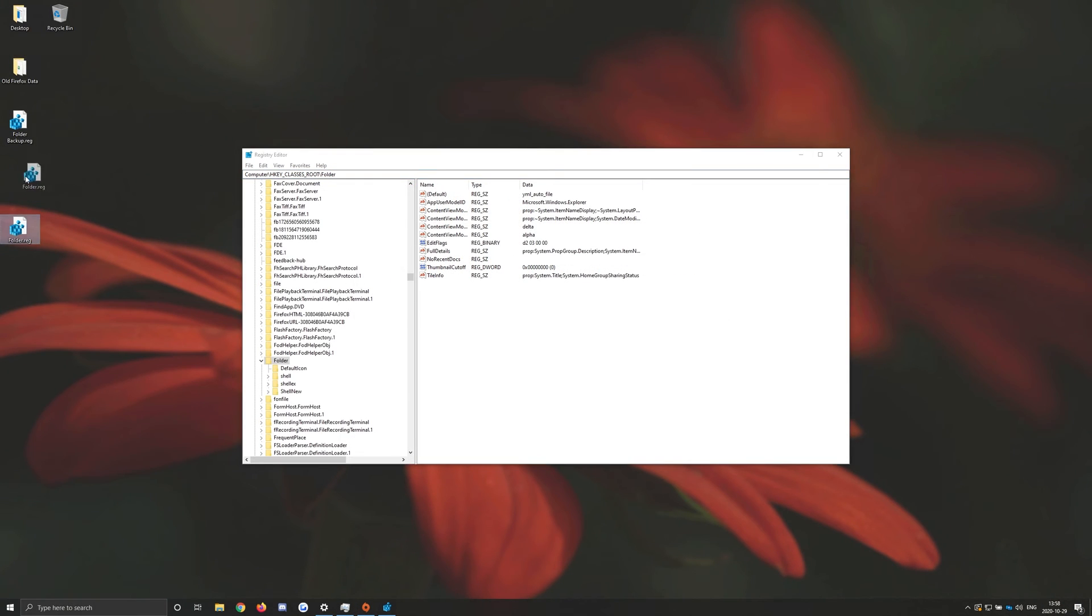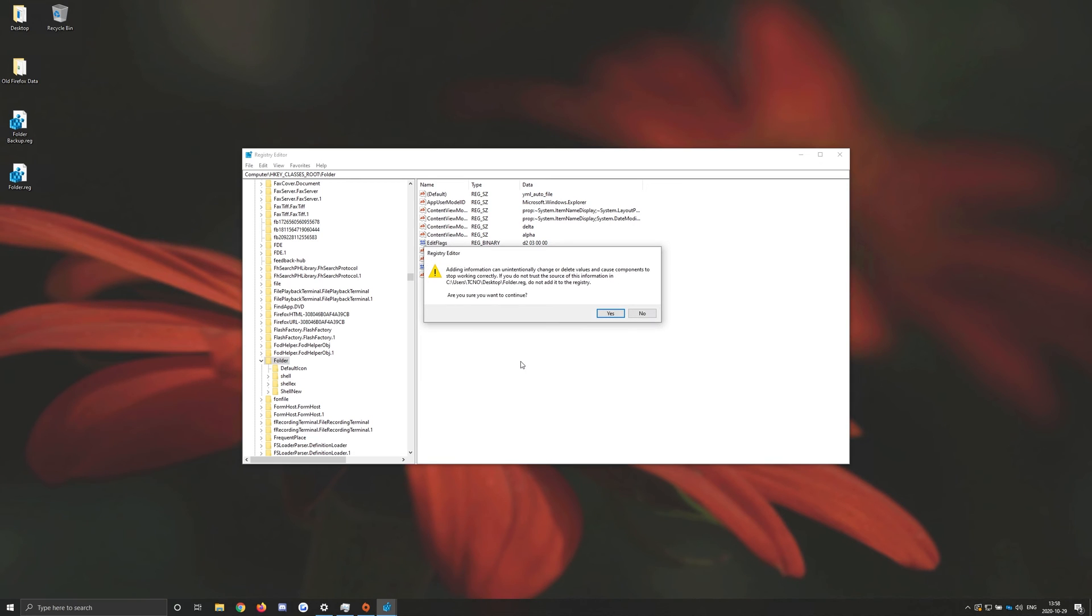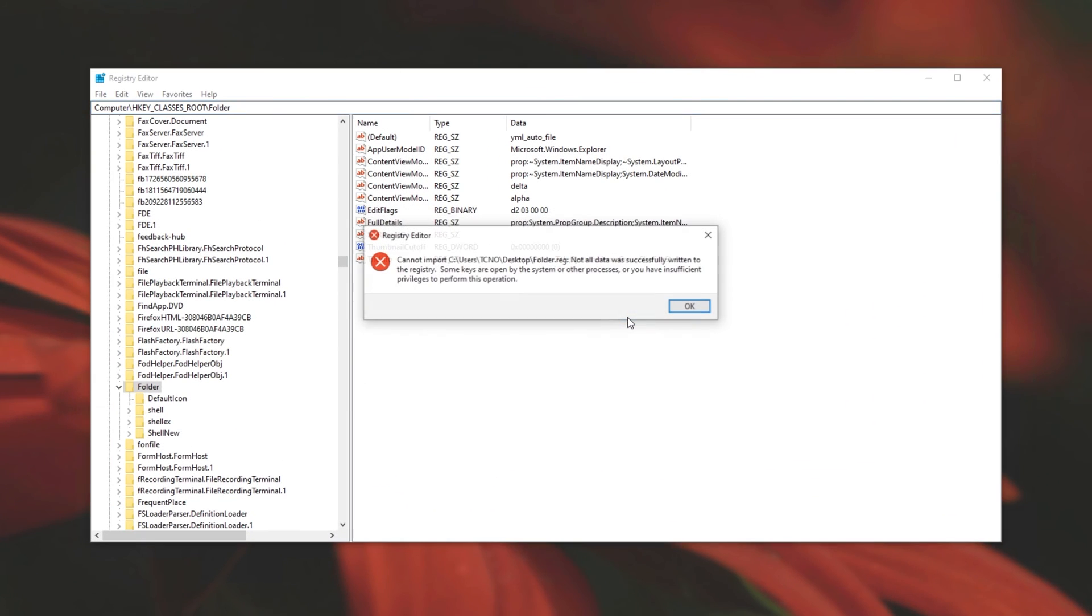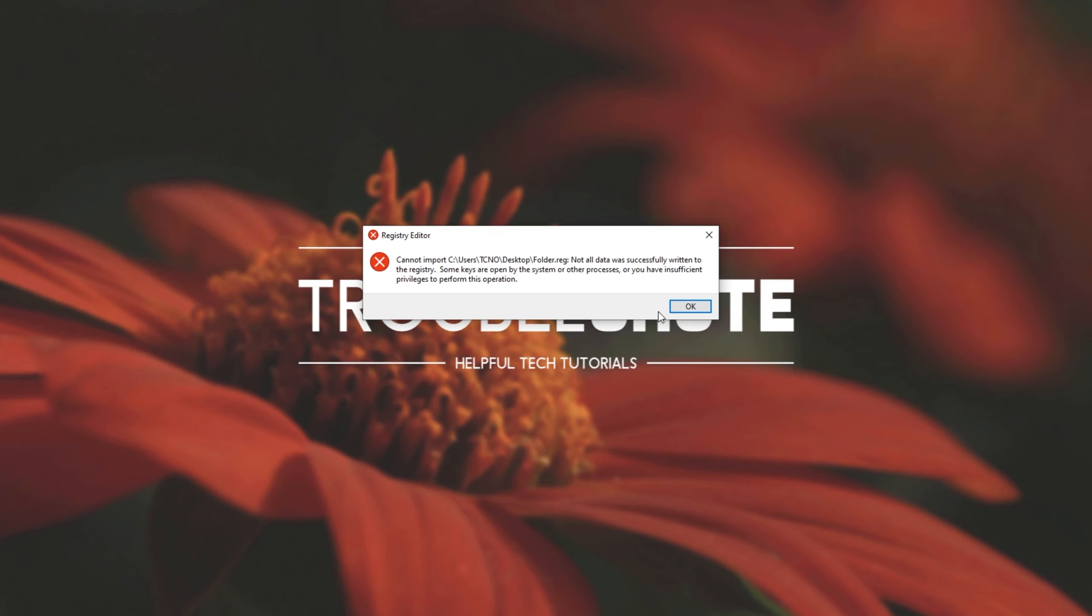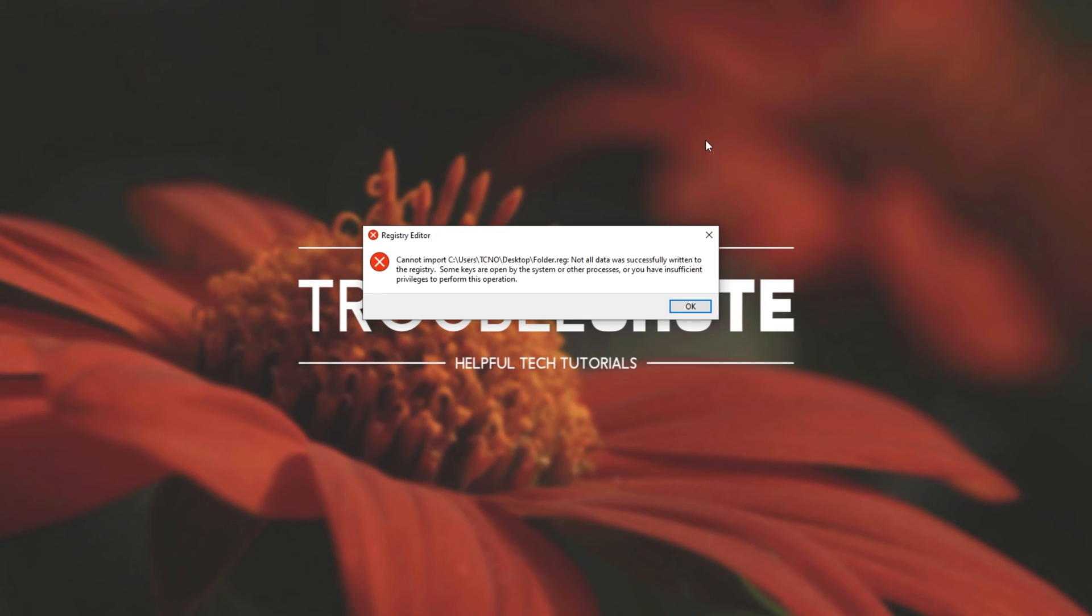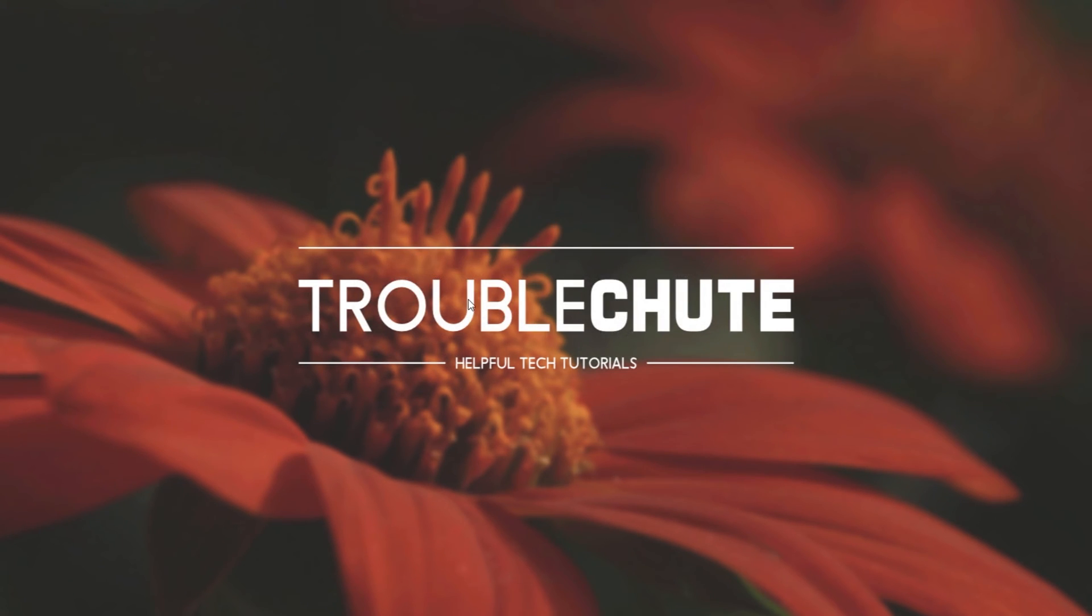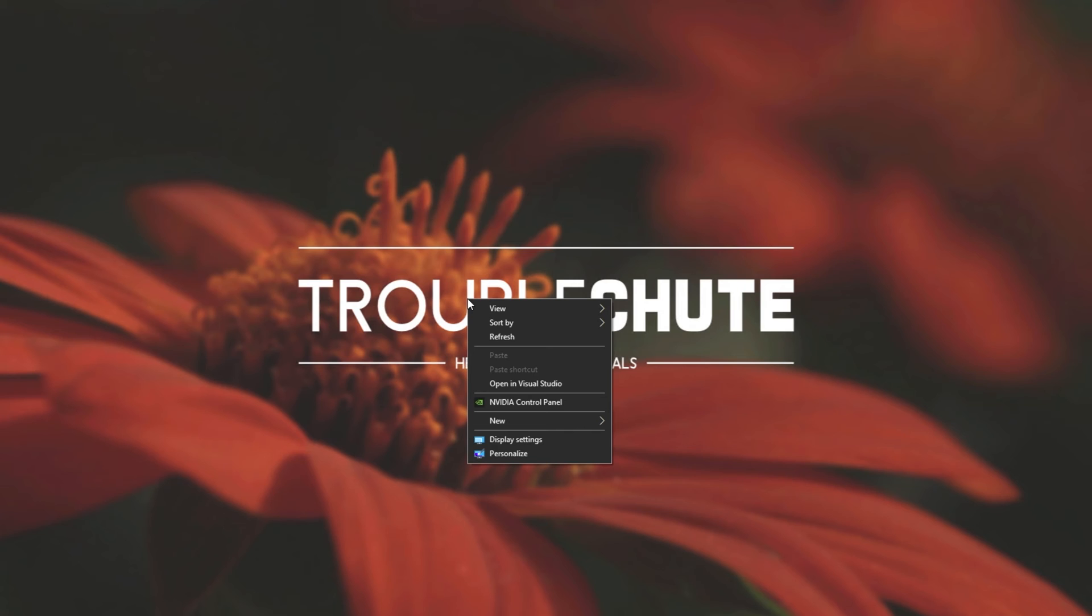After downloading it, simply put it somewhere like on your desktop and double click on it. Click yes, and then yes once again. If you see an error like this, it's safe to ignore, simply click OK. Right click on your desktop, new, and you should see the folder option once again.